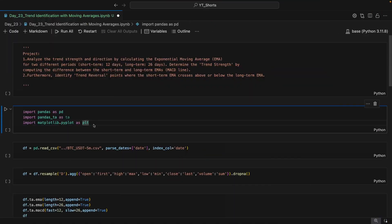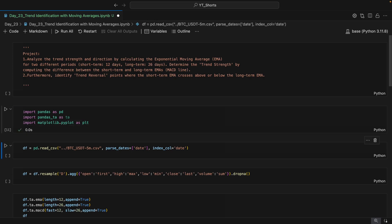First, we have to import three libraries: pandas, pandas_ta, and matplotlib. With the help of matplotlib we will be visualizing the results. When I hit Shift+Enter, it's working fine.